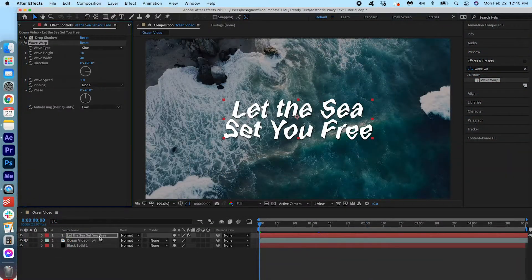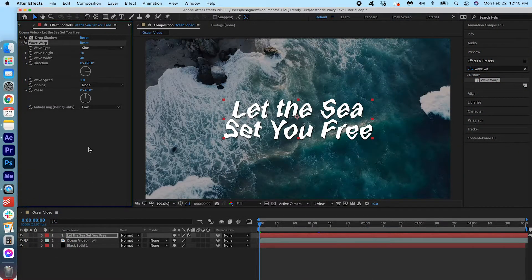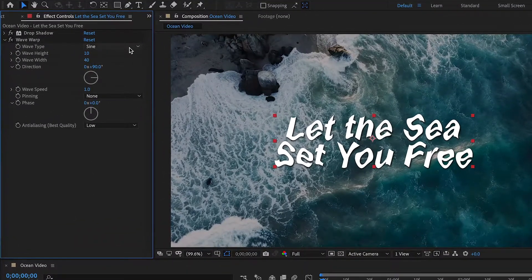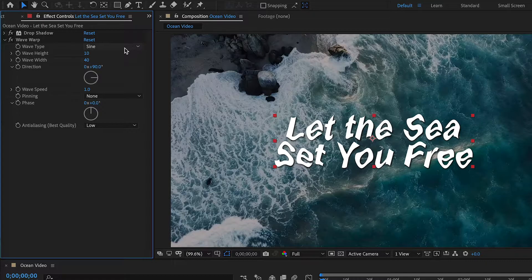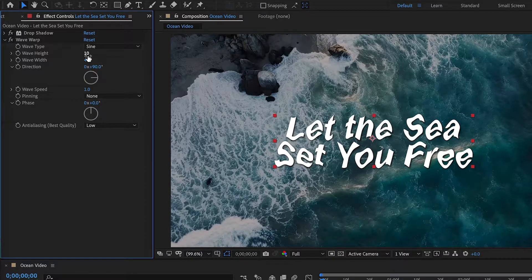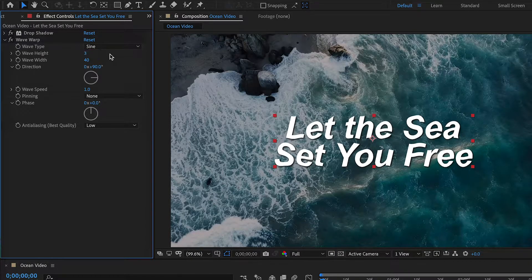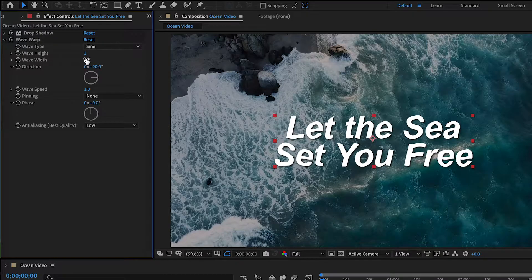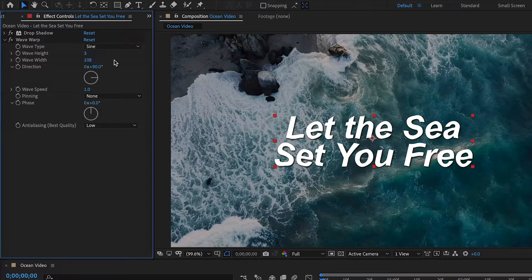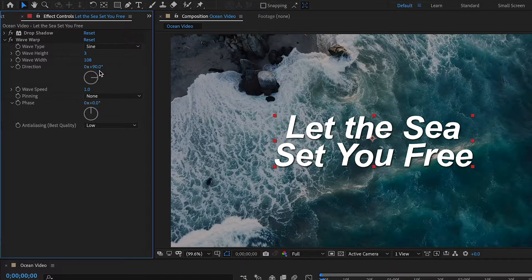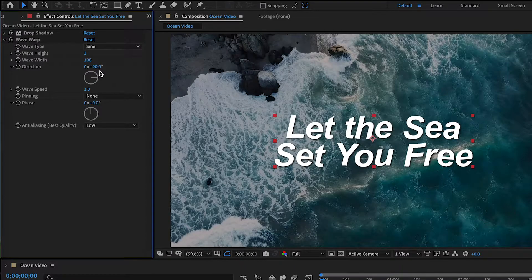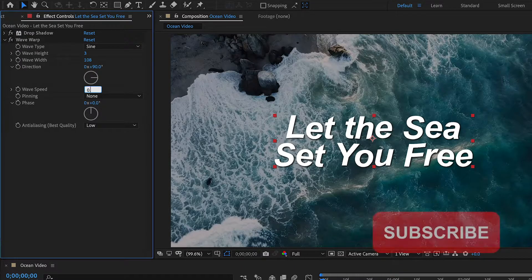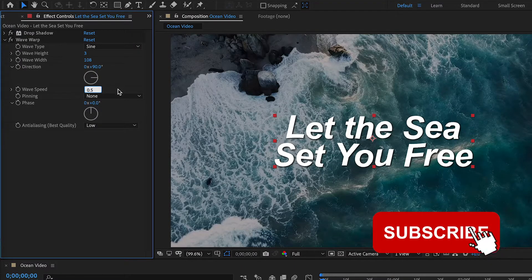Now let's adjust the settings a little bit. Make sure your wave type is set to Sine. You want to change the height to 3. We want to change the width to 108. Keep the direction at 90 degrees. And we're going to change the wave speed to 0.5.